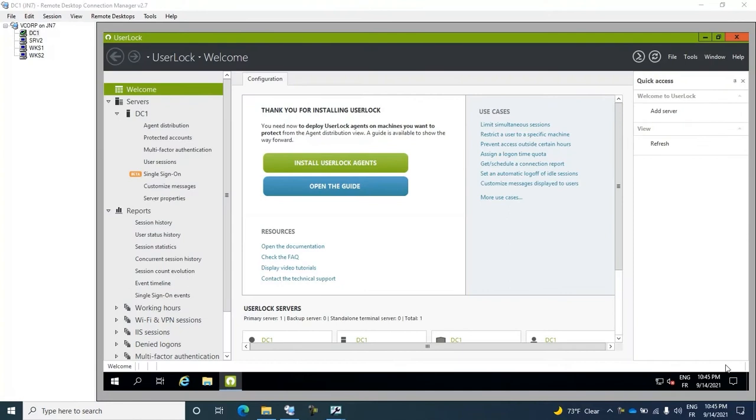Hi, I'm Kate from IS Decisions and welcome to this UserLock tutorial where we'll show you how to protect access to Outlook Web Access and the Exchange Admin Center.